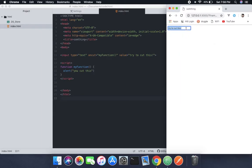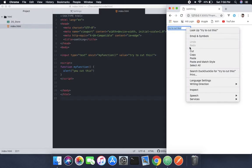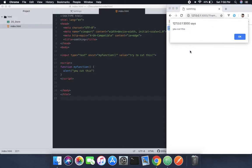But the moment we use cut, it says you cut this. So this is how it works.